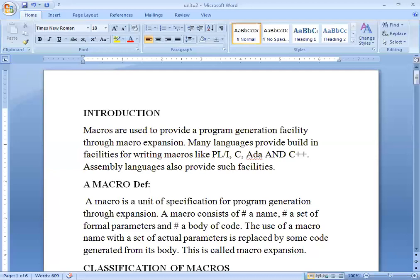The definition is: a macro is a unit of specification of program generation through expansion. A macro consists of a macro name, some formal parameters, and its body, then an end-of-macro statement. The use of a macro name with a set of actual parameters is replaced by some code generated from its body. This is called macro expansion.